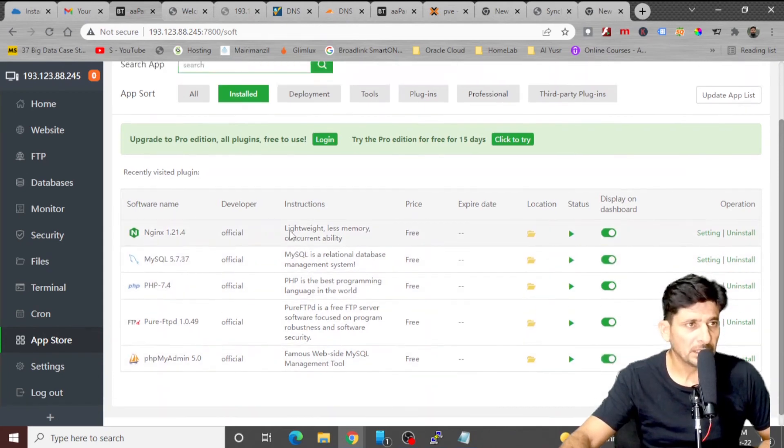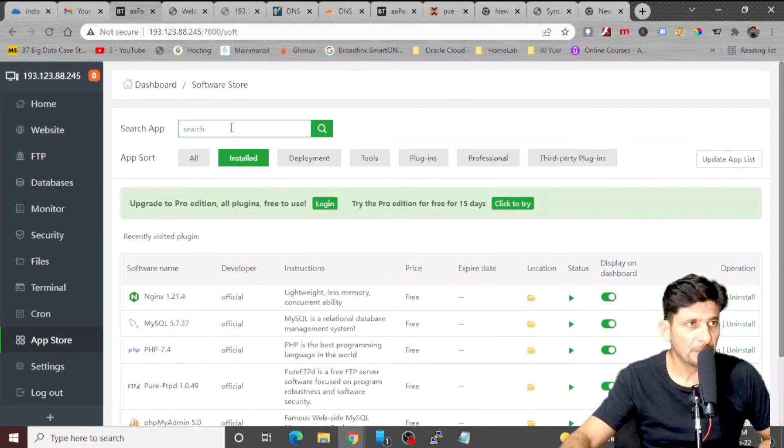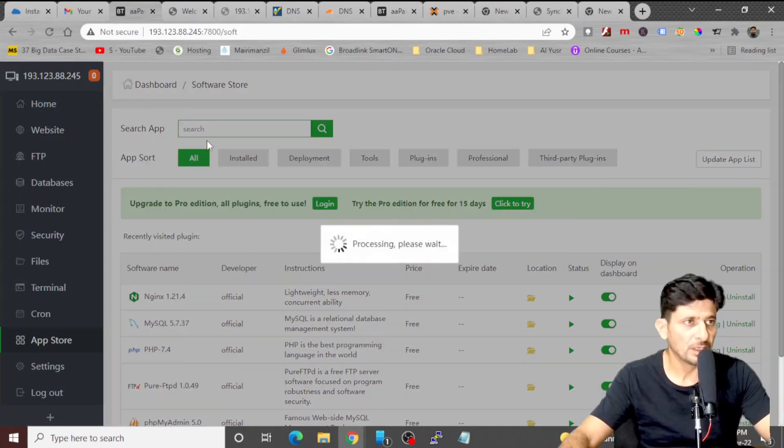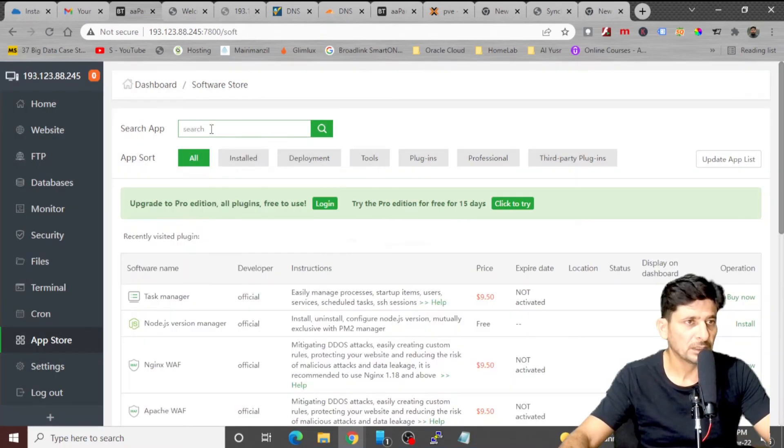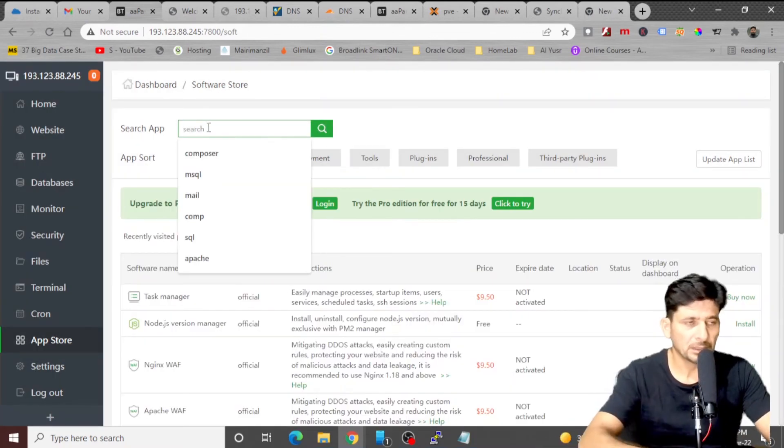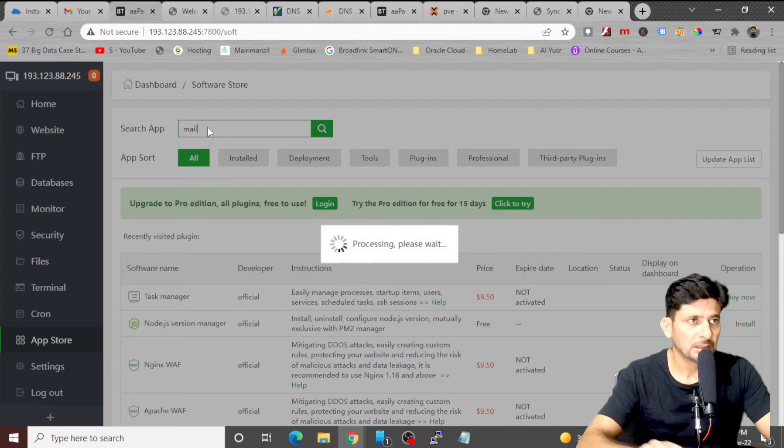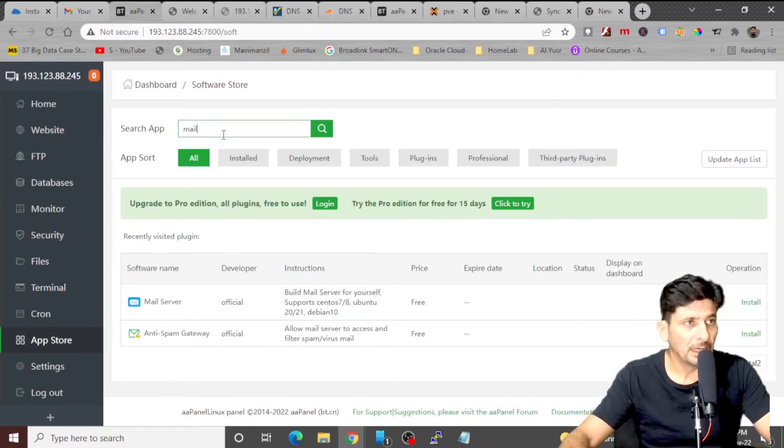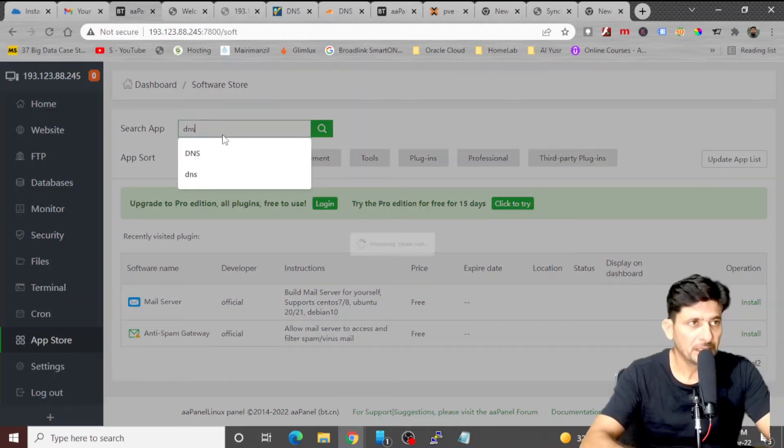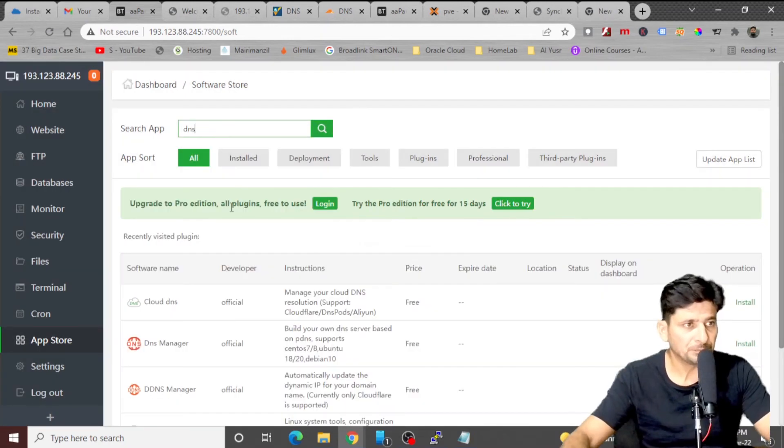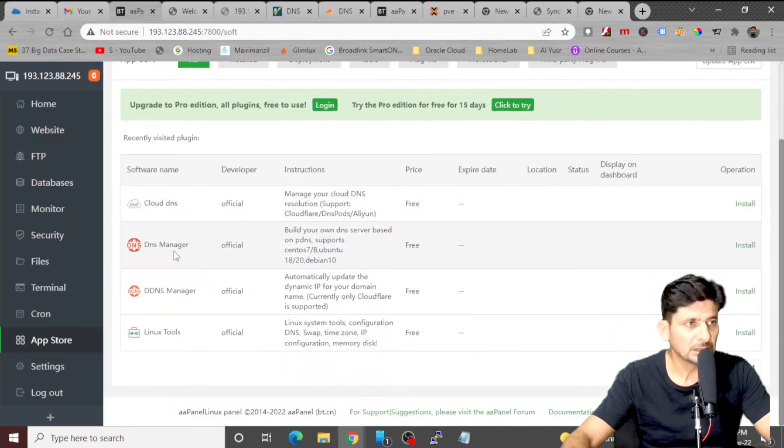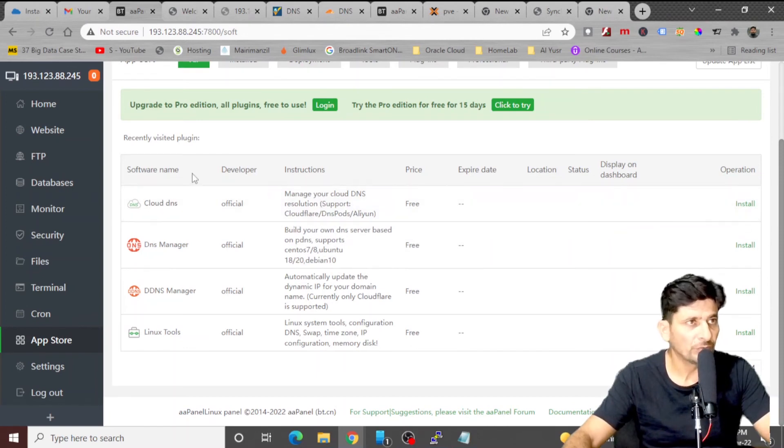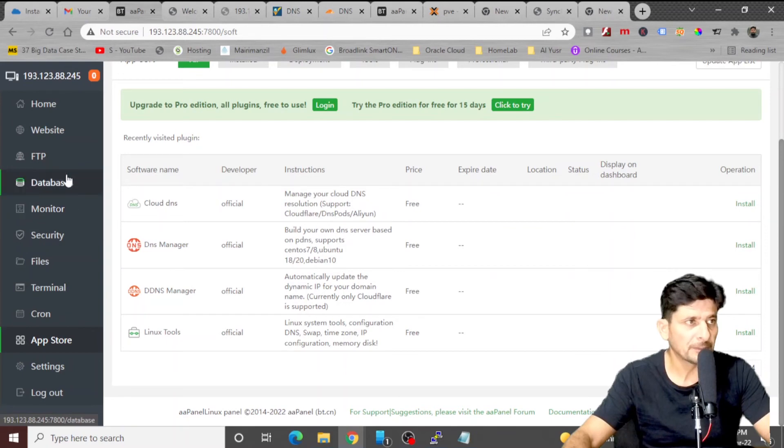I can install a mail server also. If I go and search for the application mail, it will show me the mail server application. So I can simply install it. And then you can have DNS. So DNS manager can be installed, or Cloud DNS where you can have the Cloudflare account configured with your web server.